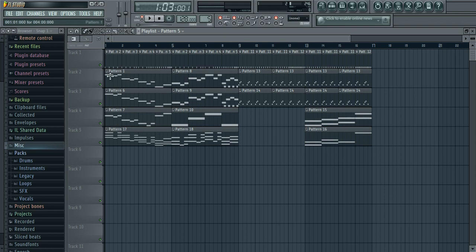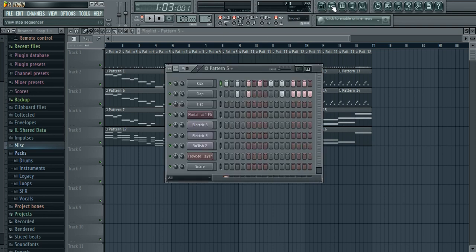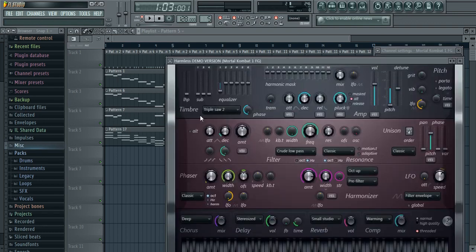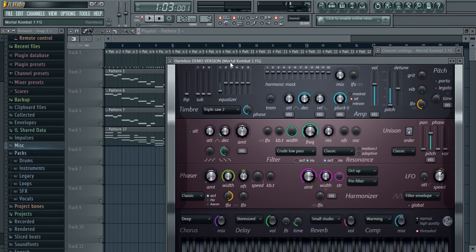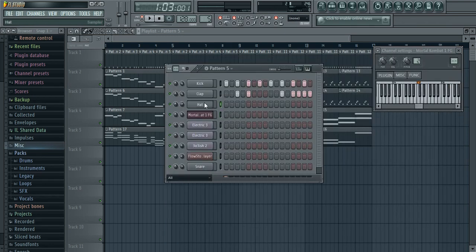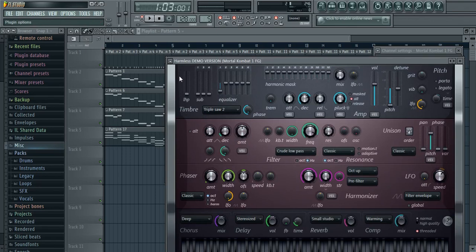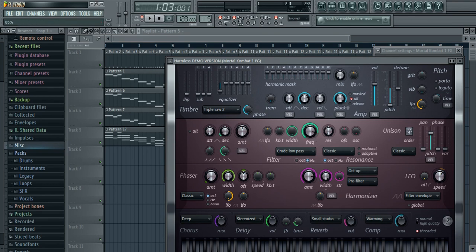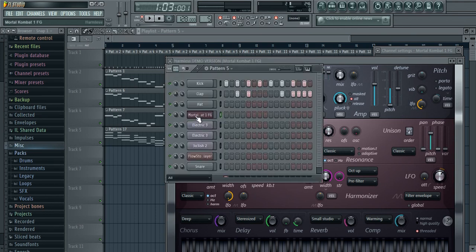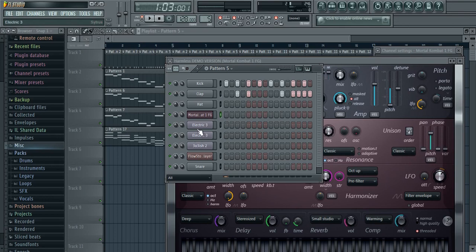Next I have this called Mortal Combat. This is with Harmless. Same thing, just go here, insert, and then click harmless. Then this will pop up. Click this, presets, and then it should be under the lead. Then Mortal Combat. I just turned my frequency a little down. These are fairly quiet because it doesn't want to really over-lead this one, Electric Guitar 3.